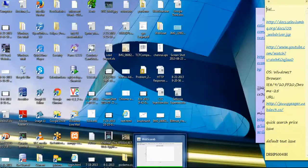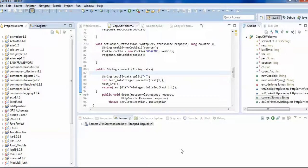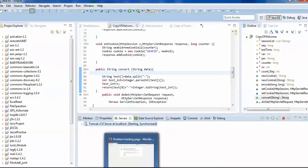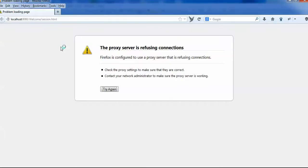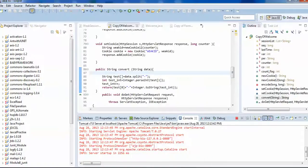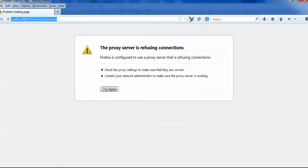For that, I have designed one servlet page. Let me start the service. Okay, so it has been started.